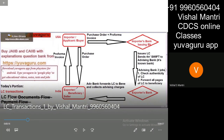LC flow basically is in three parts. One is strictly the flow of the LC. Second is the flow of the documents. And third is the flow of the payments. That's it. The whole LC business is divided into three parts only: LC flow, documents flow, payment flow. We are no way concerned regarding the...